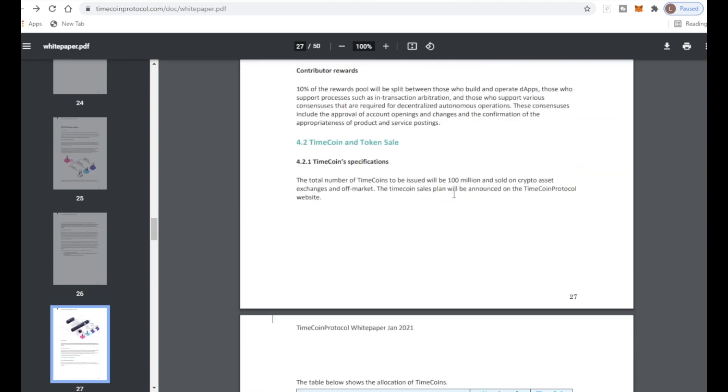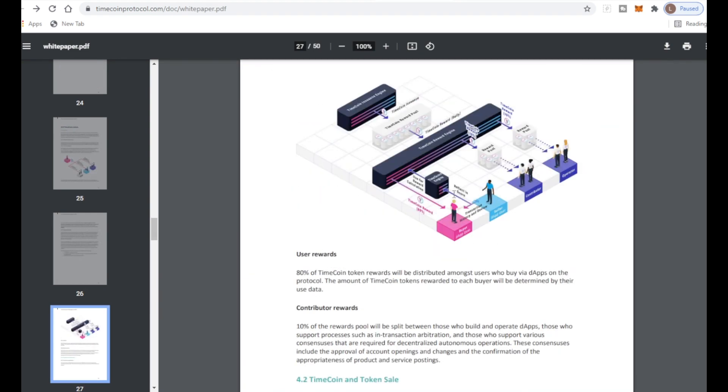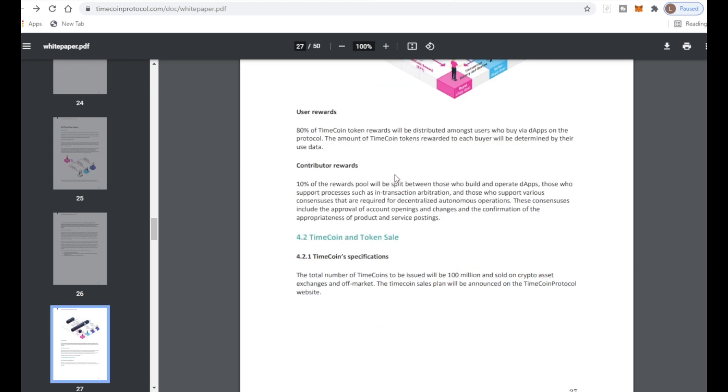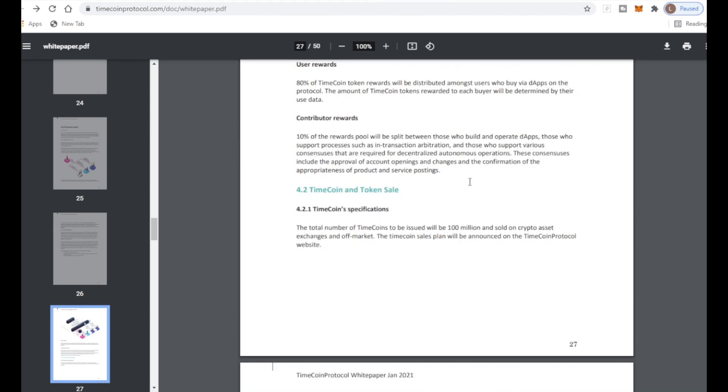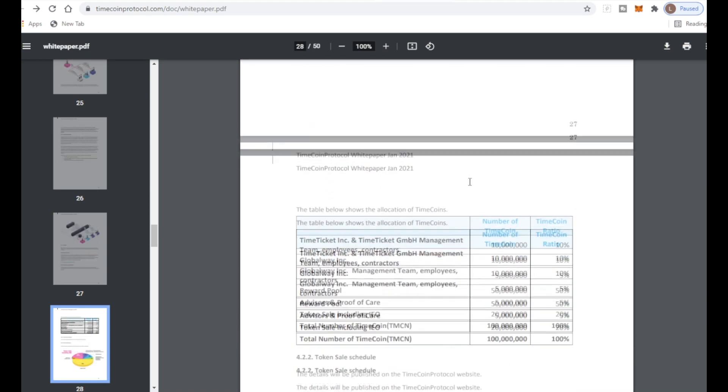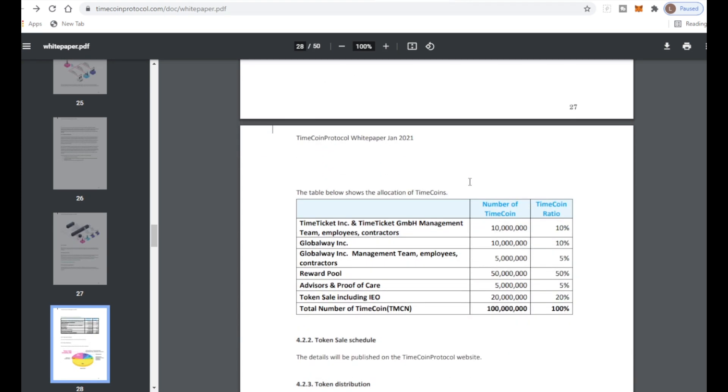User award: 80 percent of TimeCoin token rewards will be distributed amongst users who buy via dApps on the protocol. The amount of TimeCoin tokens awarded to each buyer will be determined by the user's data. Contributor rewards: 10 percent of the rewards pool will be split between those who build and operate dApps. These are the creators. If you are a creator I might even try and get involved.